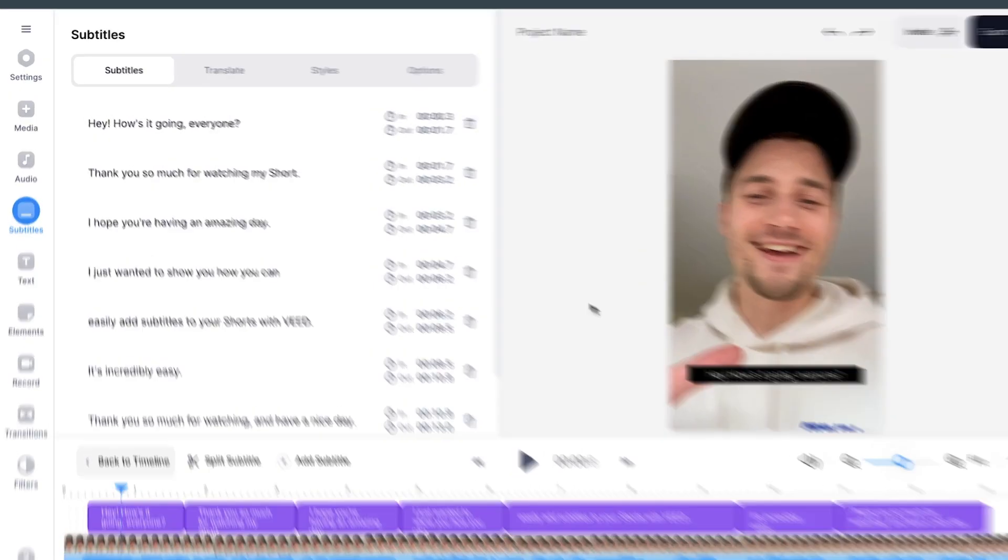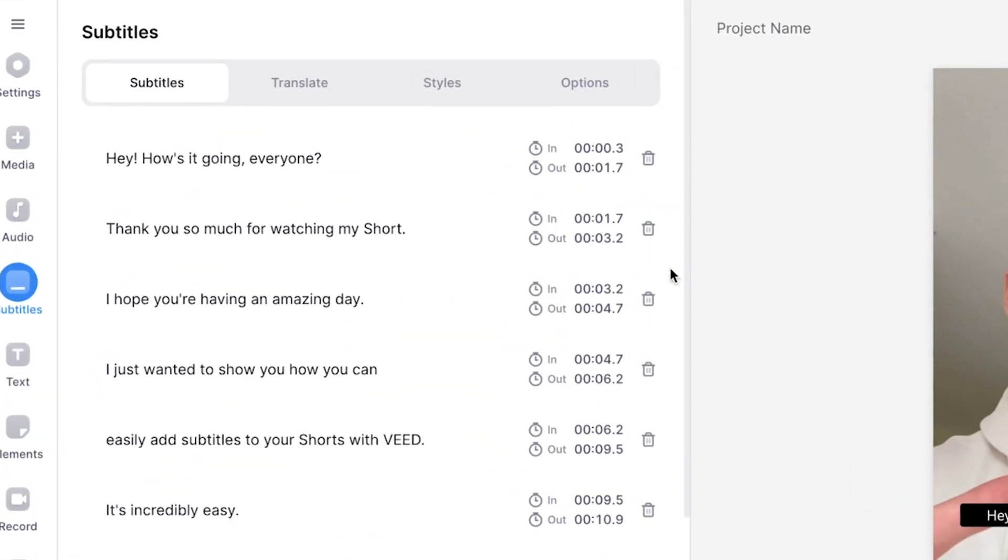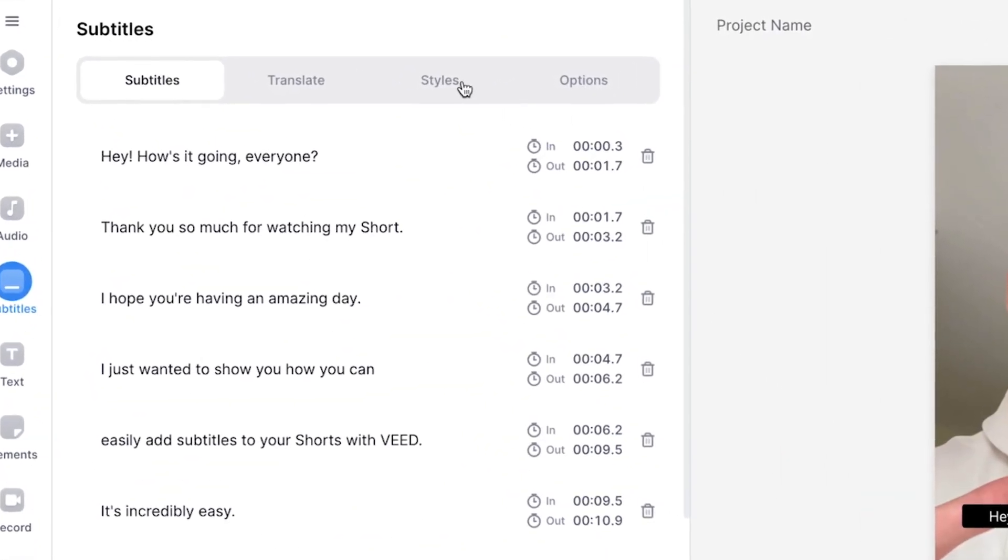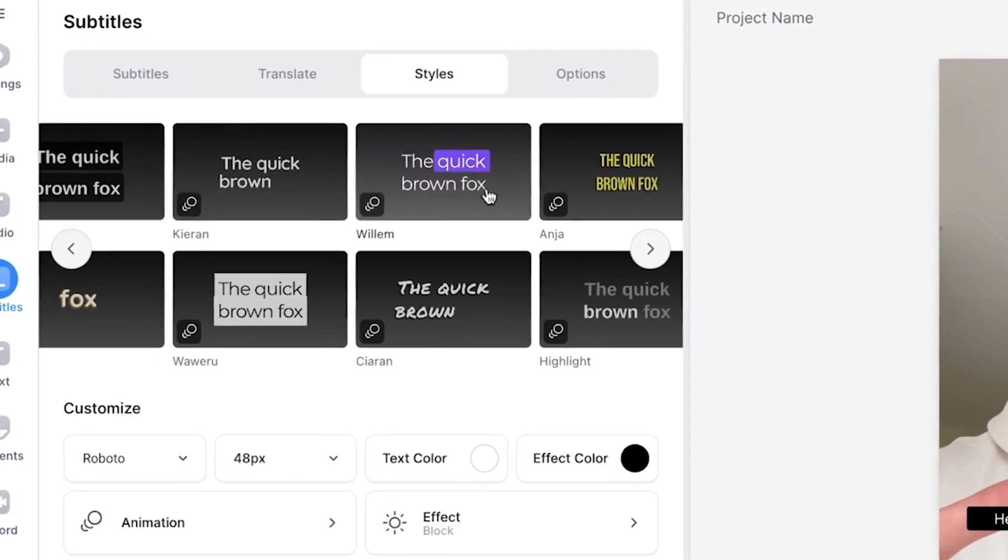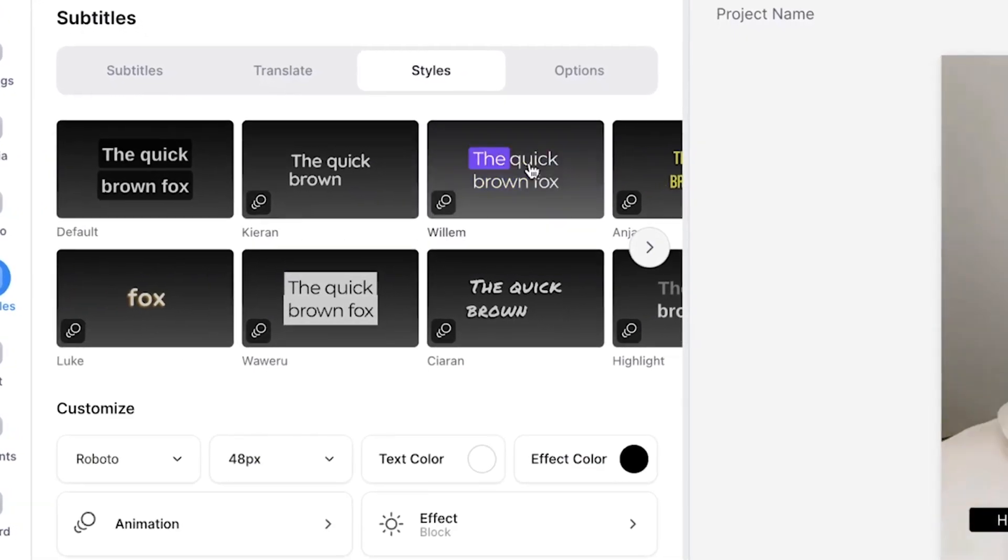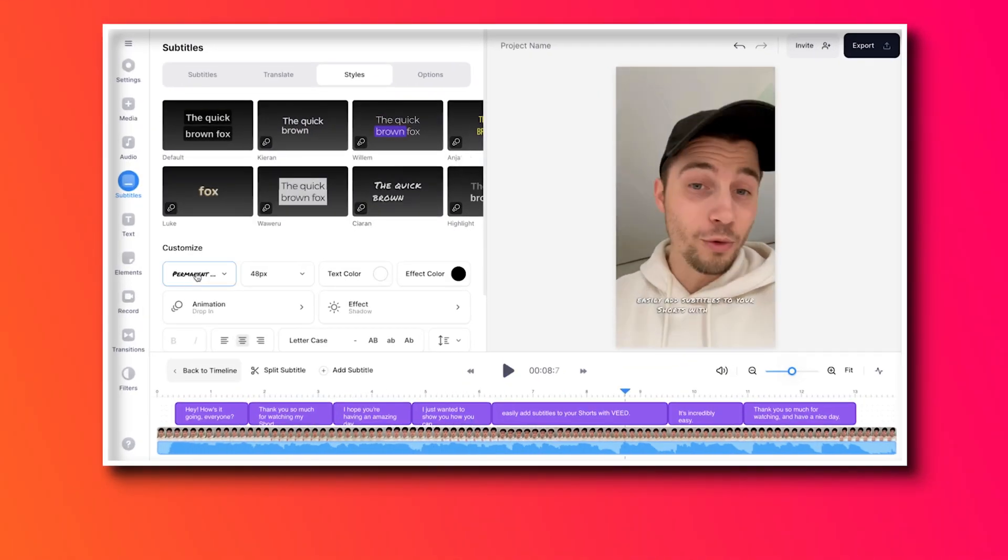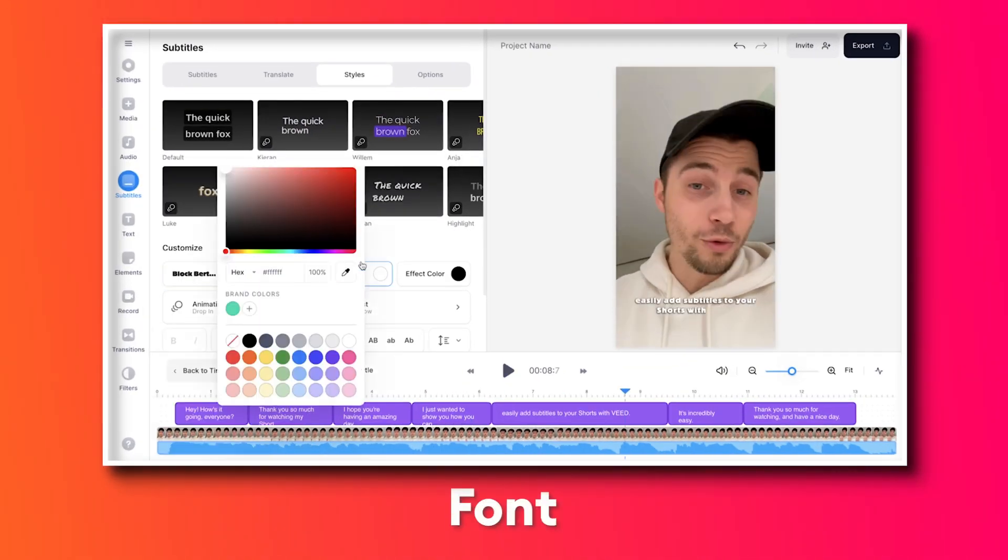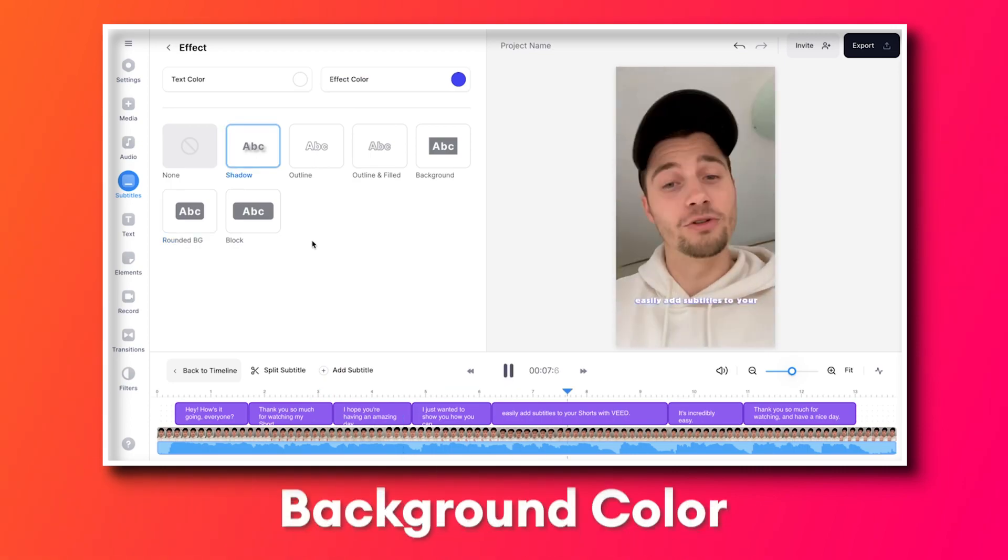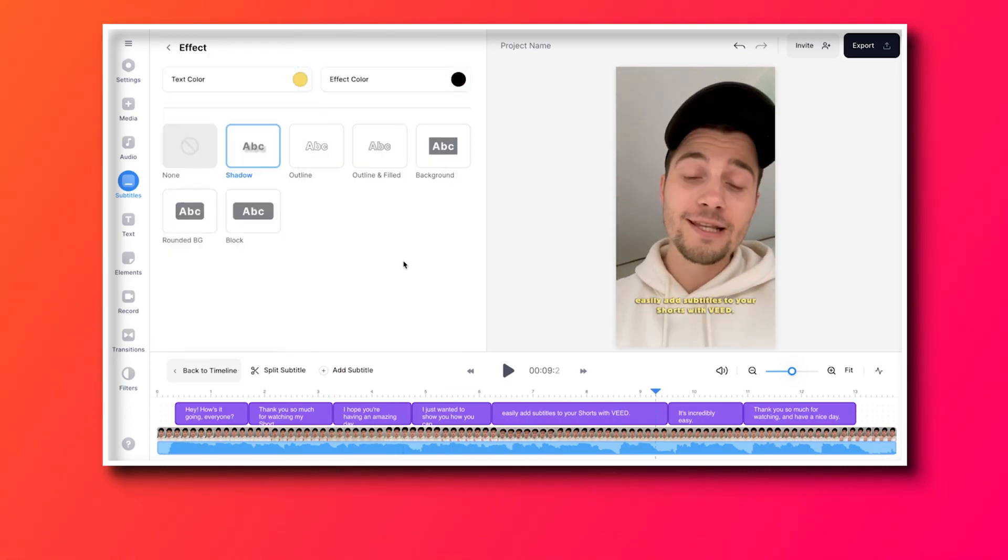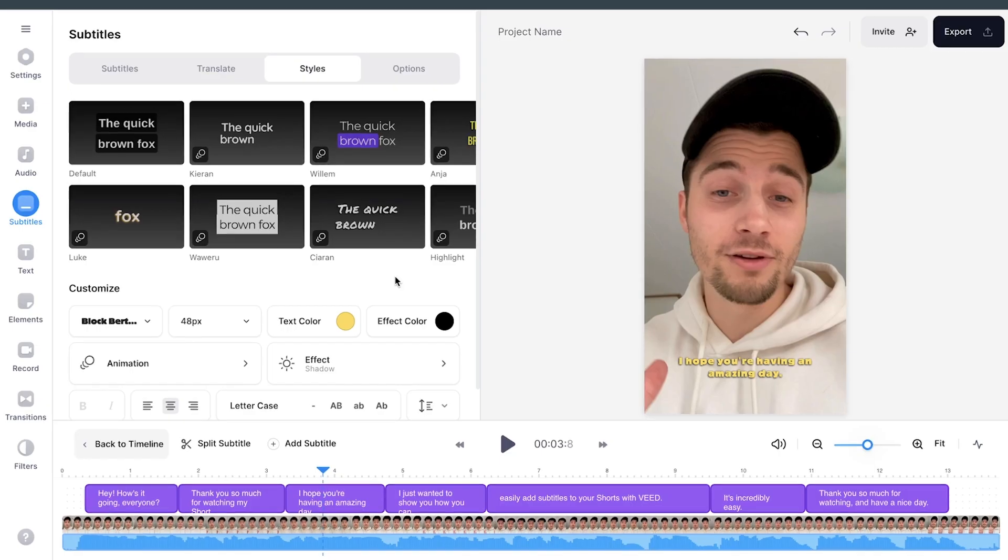So to customize the style of your subtitles and add animations, all you need to do is head over to Styles in the Subtitles menu. From here, you can choose one of the amazing presets and you can manually change your font, the sizing, color, background color, add effects. And of course, you can add animations.